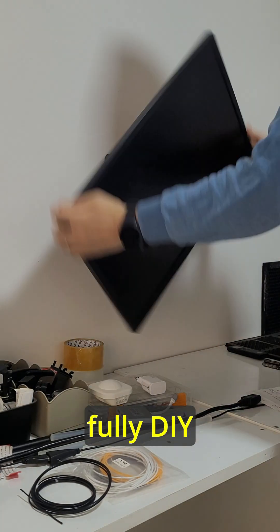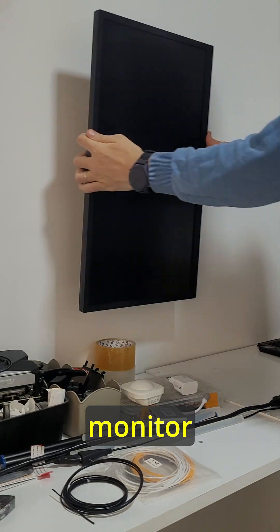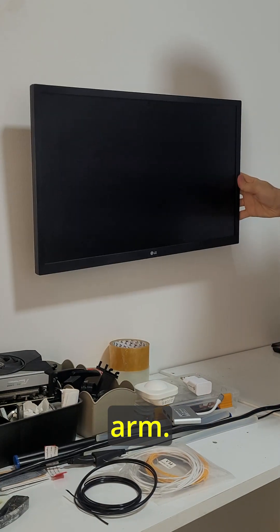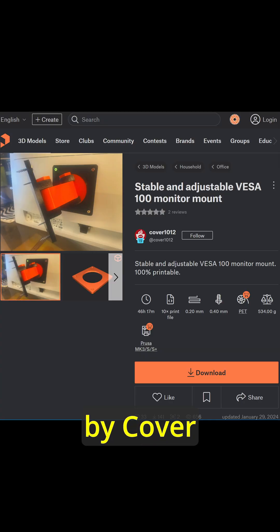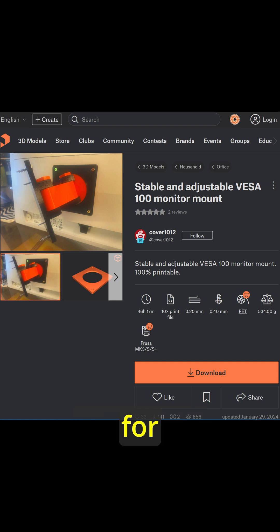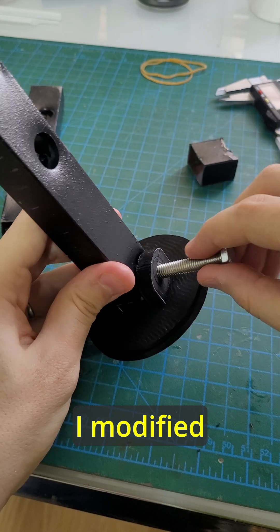Here's how I made this fully DIY adjustable monitor arm. The original design is by Cover 1012 on Printables for VESA 100.